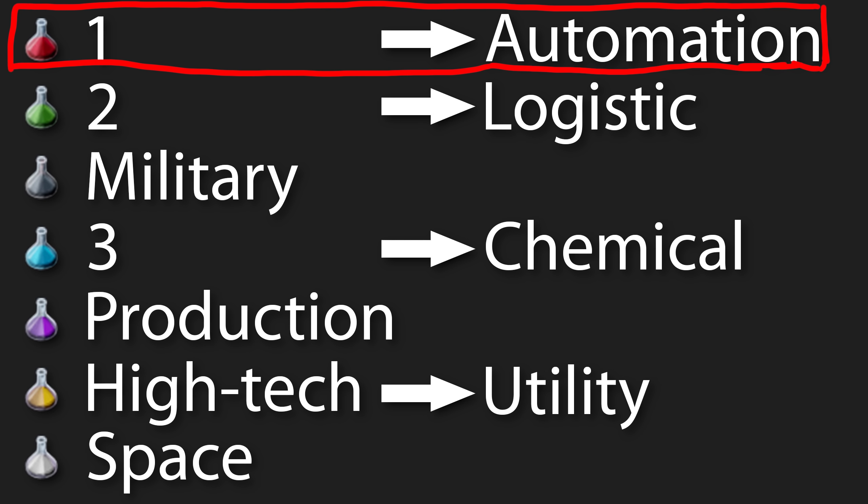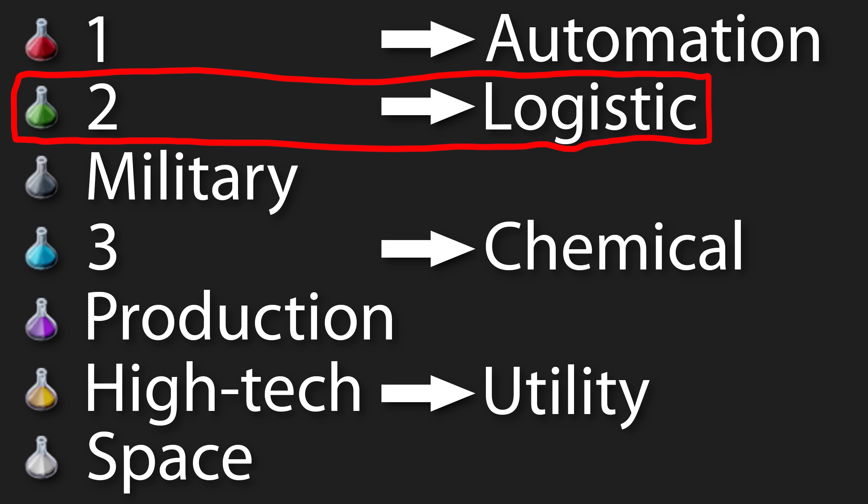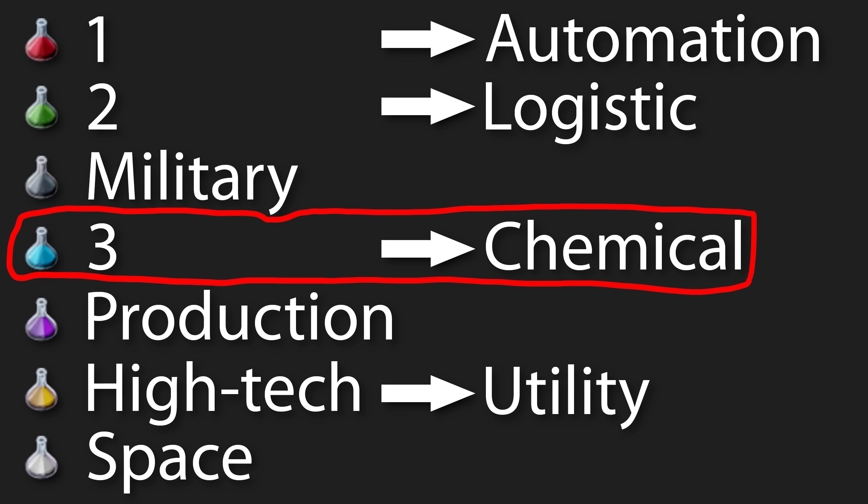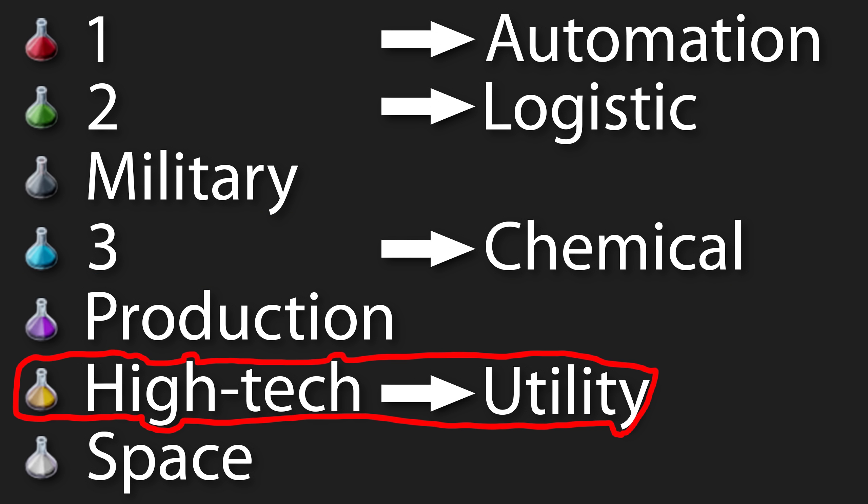Science pack 1 is now called automation science pack. 2 changed to logistic and 3 to chemical. High-tech science packs are now called utility science pack.